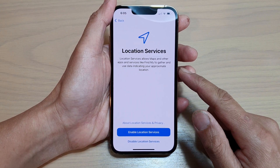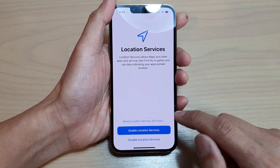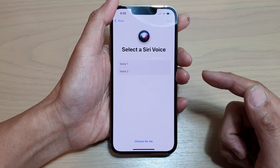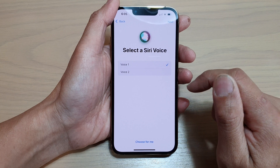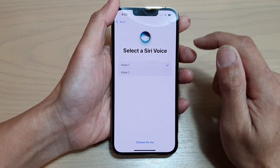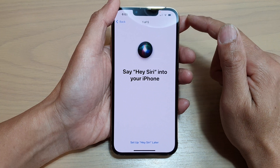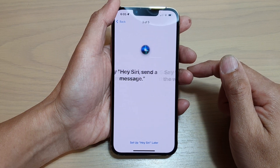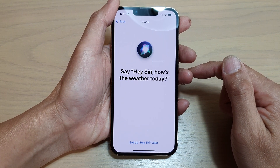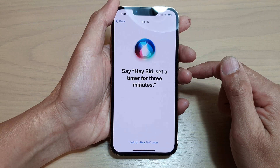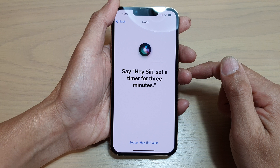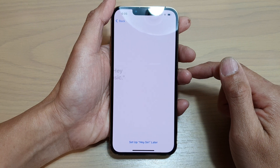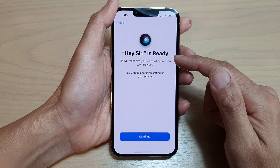You can turn on location services or disable it — I'm going to choose turn on location services. You can choose to set up Siri now or later. If you tap on continue you can select a Siri voice, then tap on next. You'll need to say a few phrases so that Siri can learn your voice, such as: Hey Siri, send a message; Hey Siri, how's the weather today; Hey Siri, set a timer for three minutes; Hey Siri, play some music.